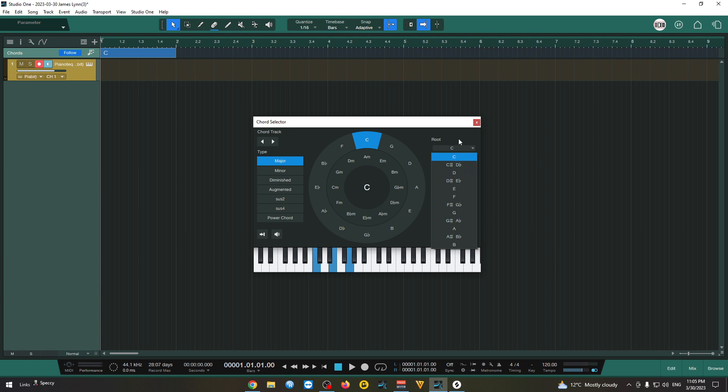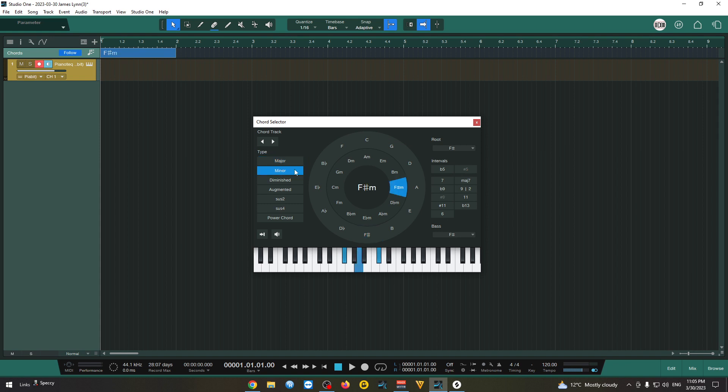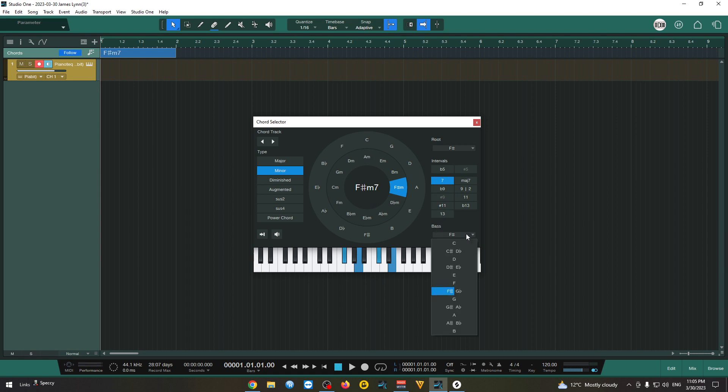So let's say we want an F sharp, a major or minor, a seventh and sometimes when you see a slash on the chord it means the bass is different so we can choose it from here. So let's say it was a C bass. Yeah, that's all you need to know about the chord track.